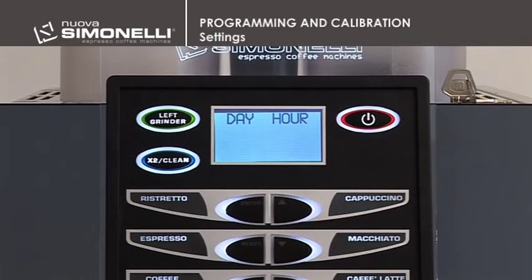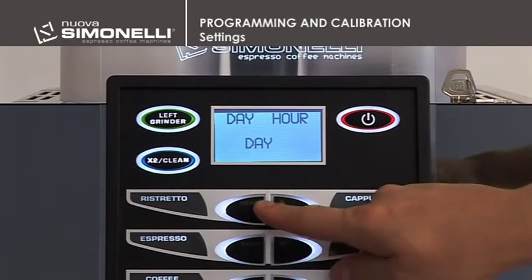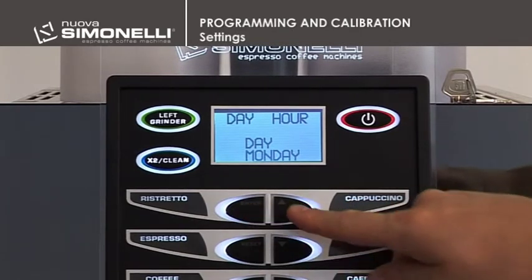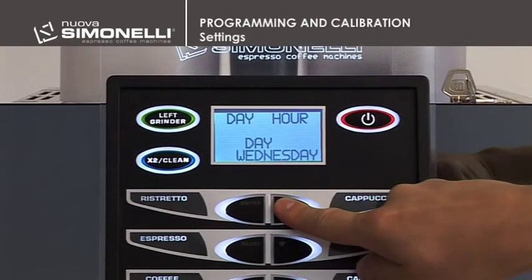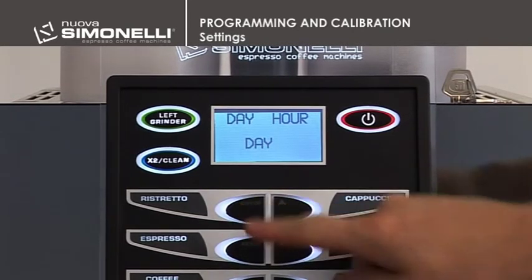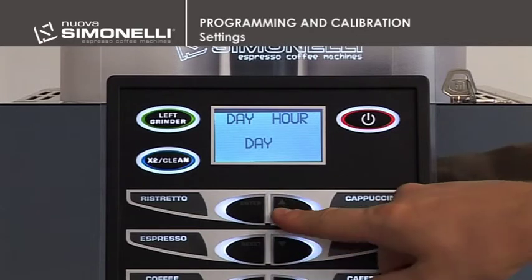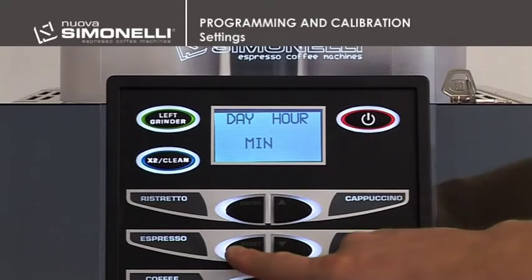Date and Time. This programs the date and time (hour and minutes) shown on the machine display. Press Enter to open the submenu. Use the up-down arrow keys to select the required date. Press Enter to confirm. Use the up-down arrow keys to select the hour and minute. Press Reset to quit the submenu.